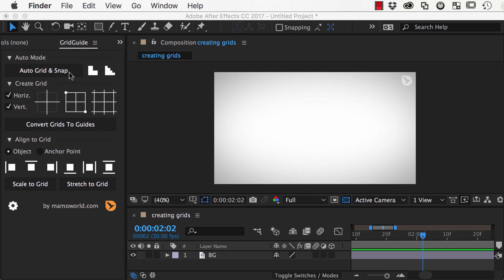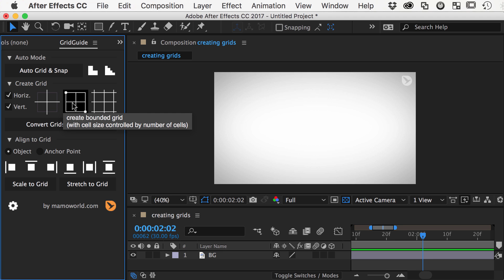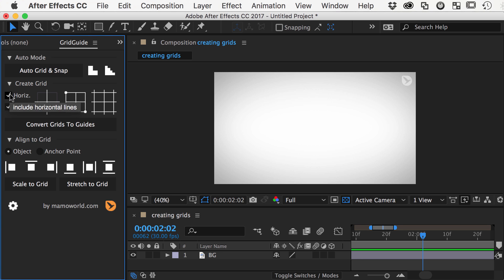GridGuide supports three different kinds of grids: single lines or crosshairs, bounded grids, and infinite grids. For all three of them you can also create variants that consist of only horizontal or only vertical lines.